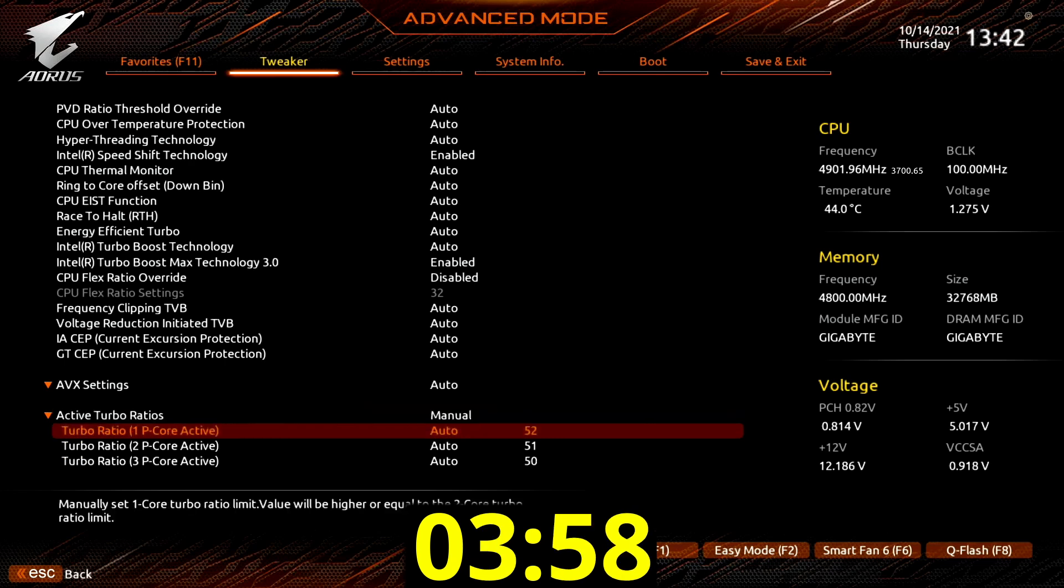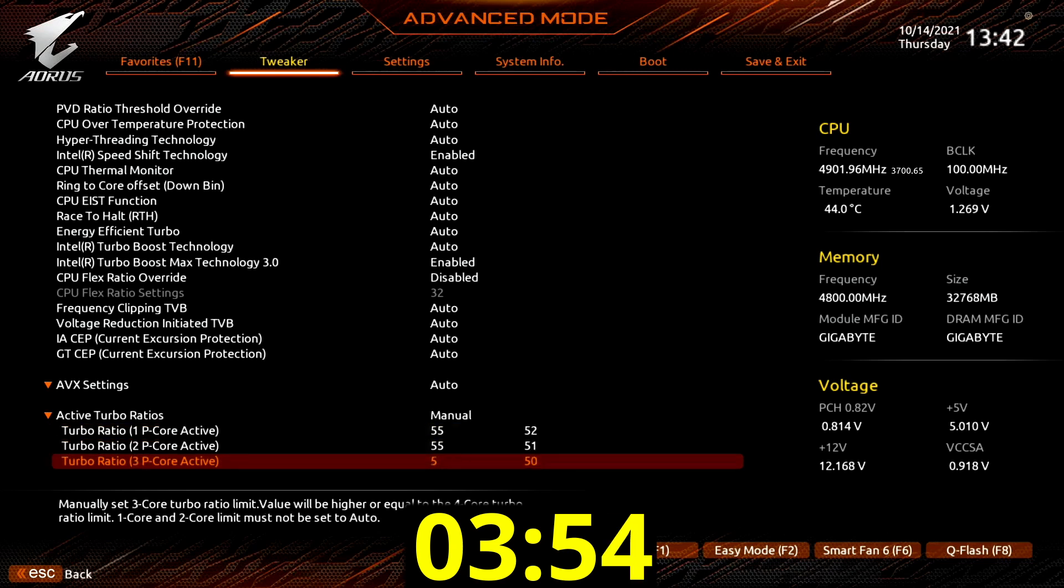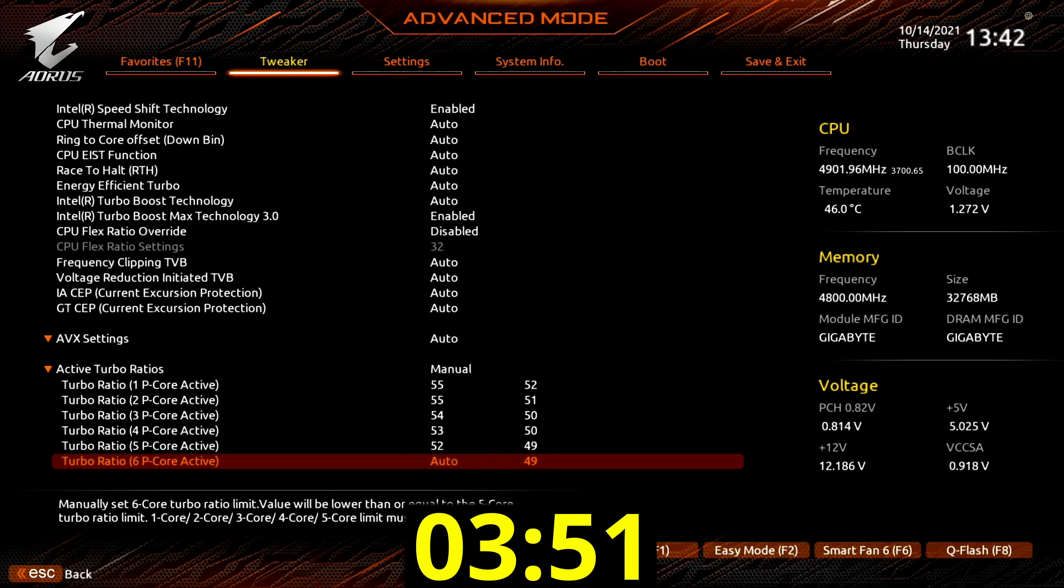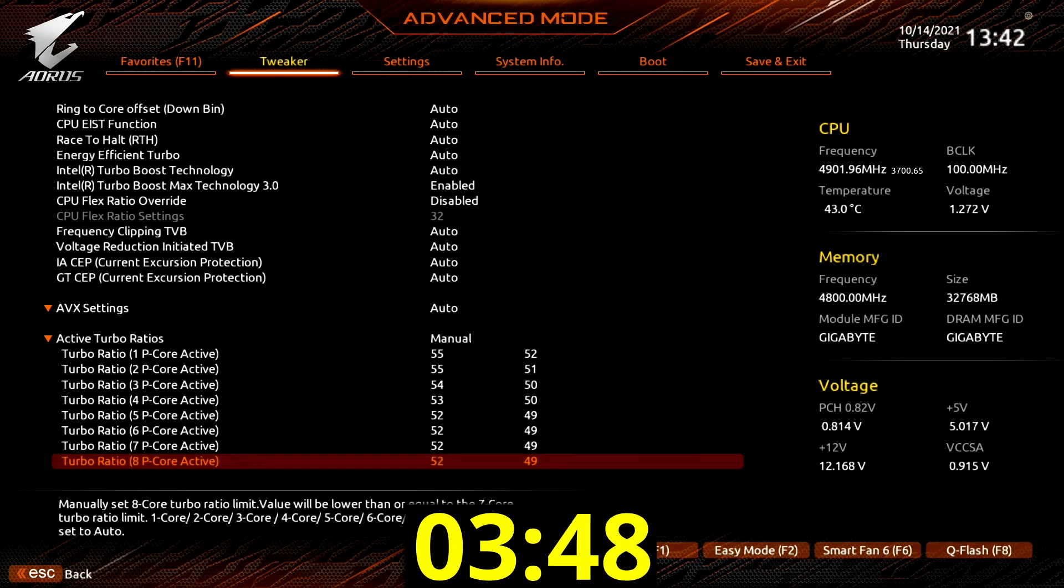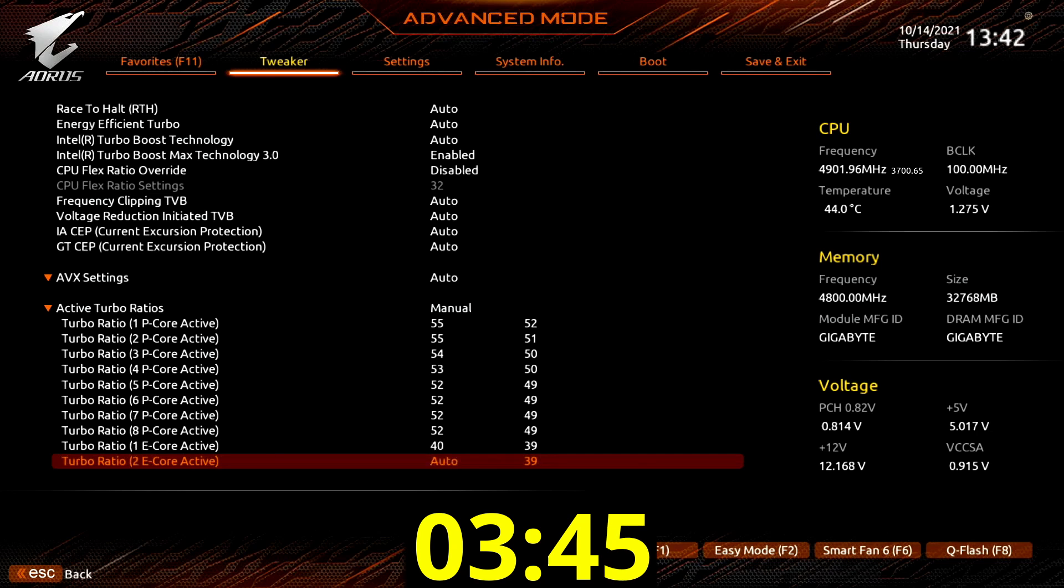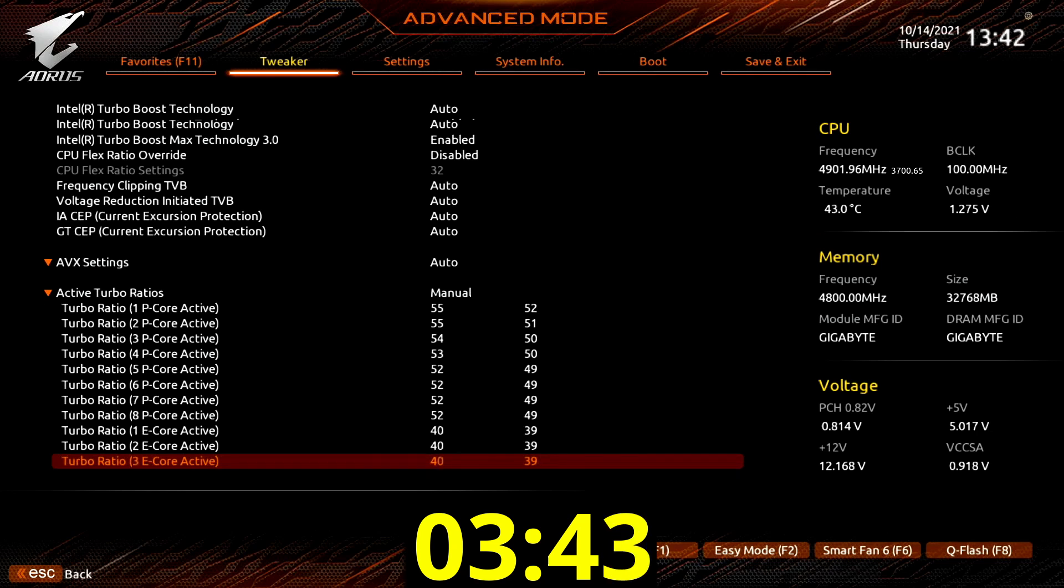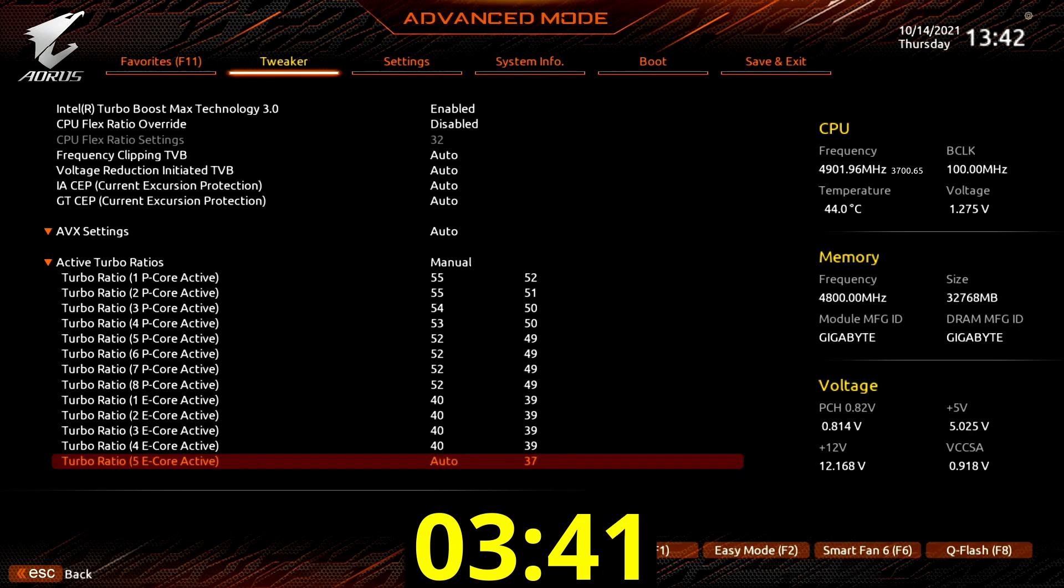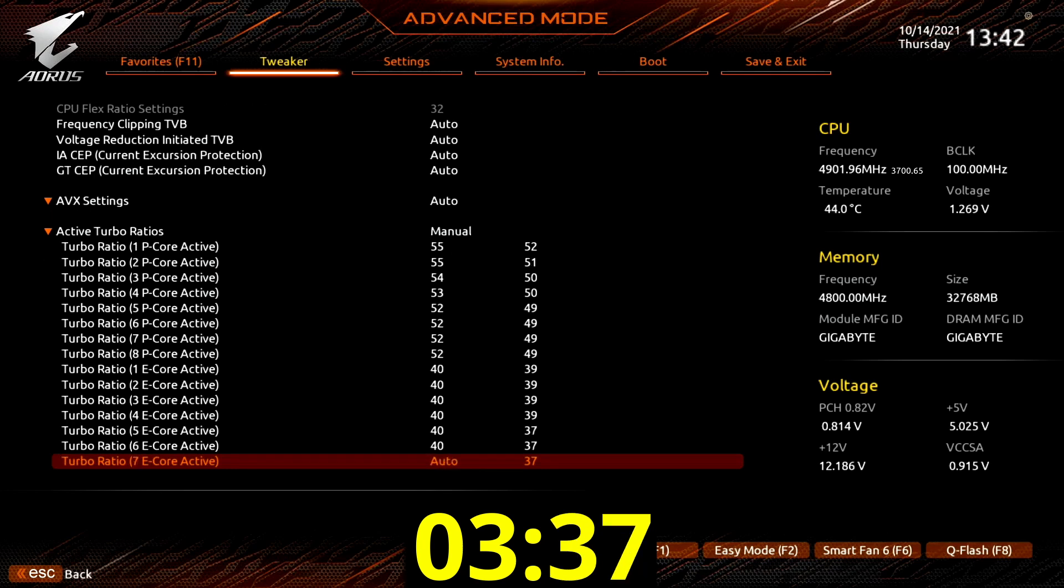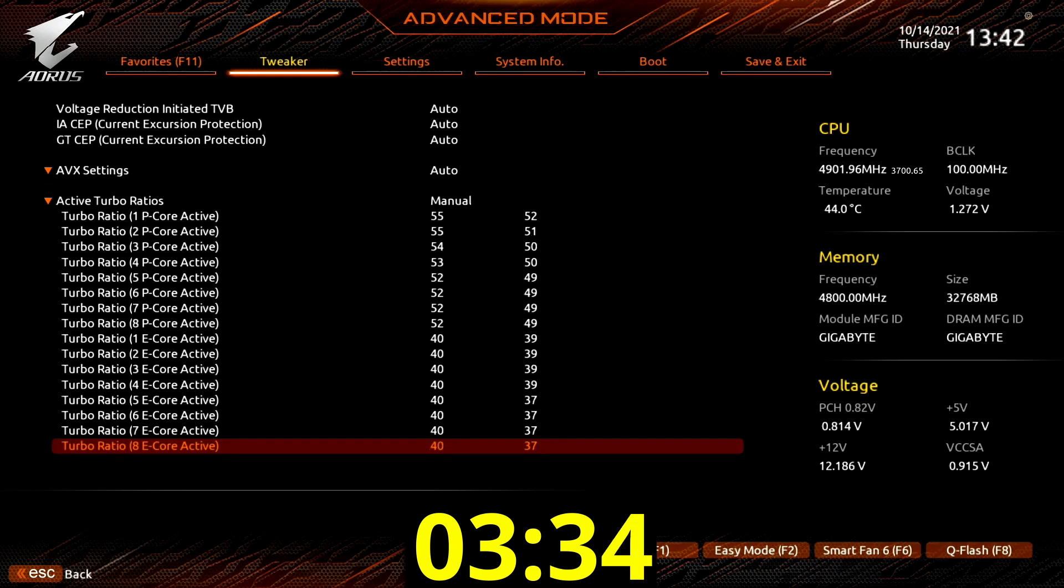Set turbo ratio 1 p-core active and 2 p-core active to 55. Set turbo ratio 3 p-core active to 54. Set turbo ratio 4 p-core active to 53. Set turbo ratio 5 p-core active, 6 p-core active, 7 p-core active, and 8 p-core active to 52. Set turbo ratio 4-1 to 8 e-core active to 40.